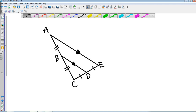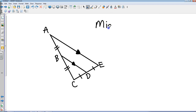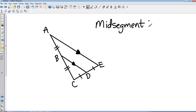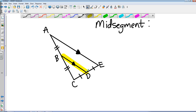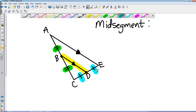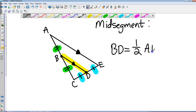My next one is the mid-segment theorem — it has to do with the mid-segment. I've got those two parallel lines, and BD, this line segment right here, connects the midpoints of both of those two sides of the triangle. That's why we have the congruent marks here and here and here and here, because that's the midpoint of those two sides. That is called the mid-segment, and the mid-segment is equal to one-half of the base segment, which is AE.